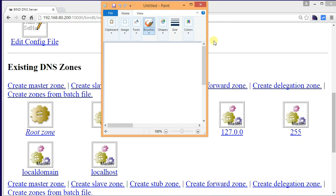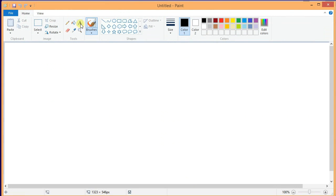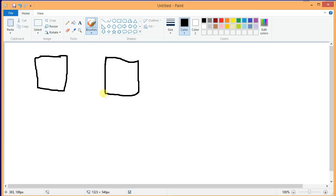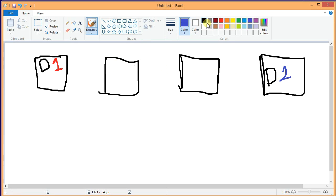Let's start painting. Assume we have one DNS server here and a web server here, another DNS server here. This is DNS1, the primary DNS server, and this is DNS2, the secondary DNS server. This is the main web server and this is the child web server.